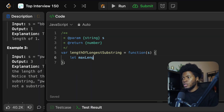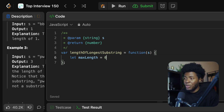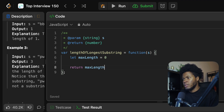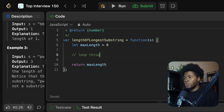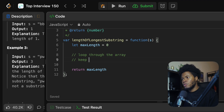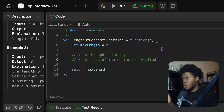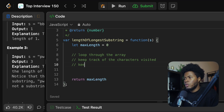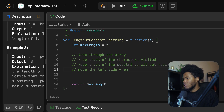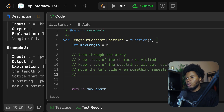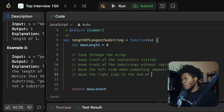We're going to keep track of our max length, which starts at zero. As our window goes from the beginning to the end, we change this variable when we need to, and we return the max length. In the middle of the loop, we'll keep track of the characters visited — we can use an object or a map; in this video I'll use a map. We also keep track of substrings without any repetitions, move the left side when something repeats, and keep moving the right side to the end of the array.